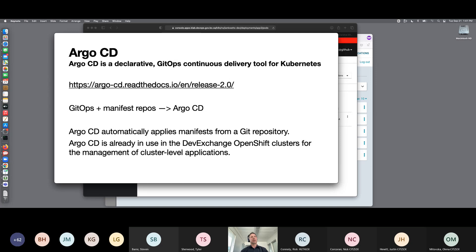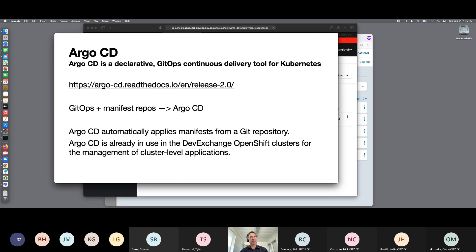If you take all of your resource manifests, all of those YAML files, and you put them in a repo and then you point Argo CD at that repo, it will automatically monitor that repo and apply any changes to those manifests in your namespaces. This is really just a combination of your GitOps and your resource manifests in Argo CD. We've been using it on the platform services team for some time now to manage cluster-level resources and applications, and we like it a lot.